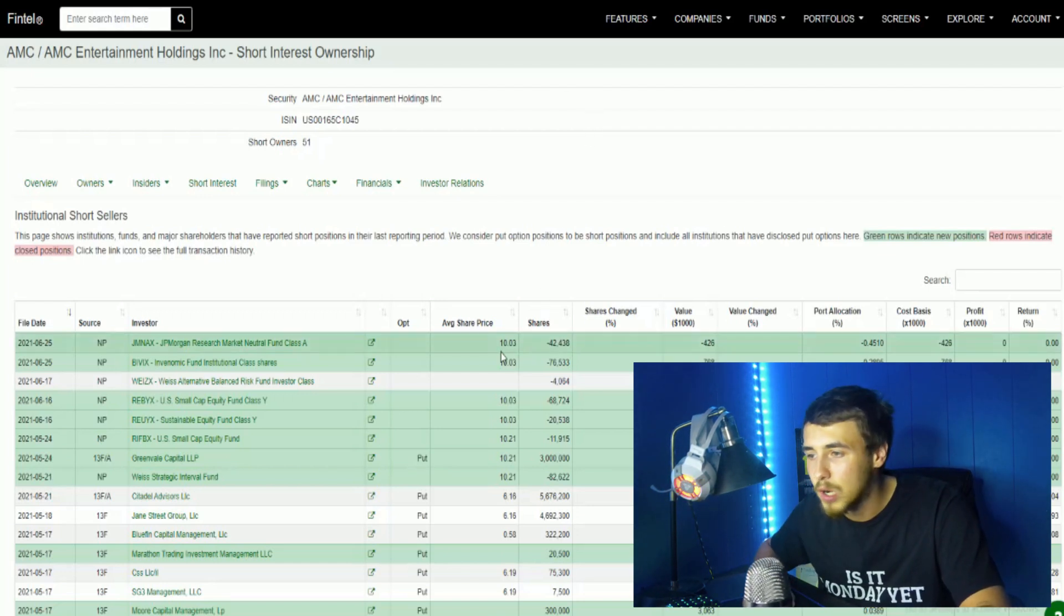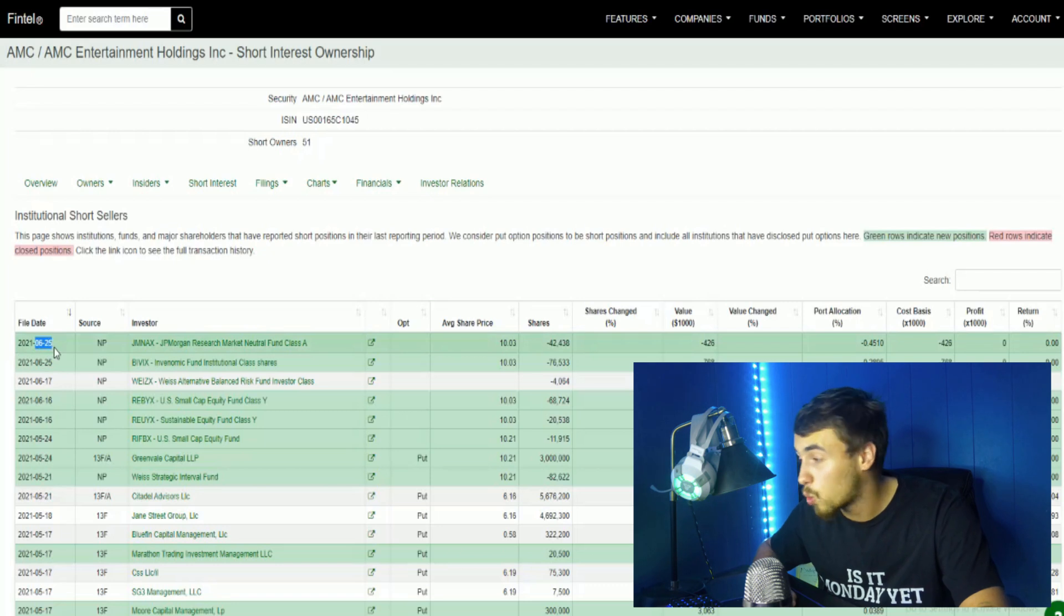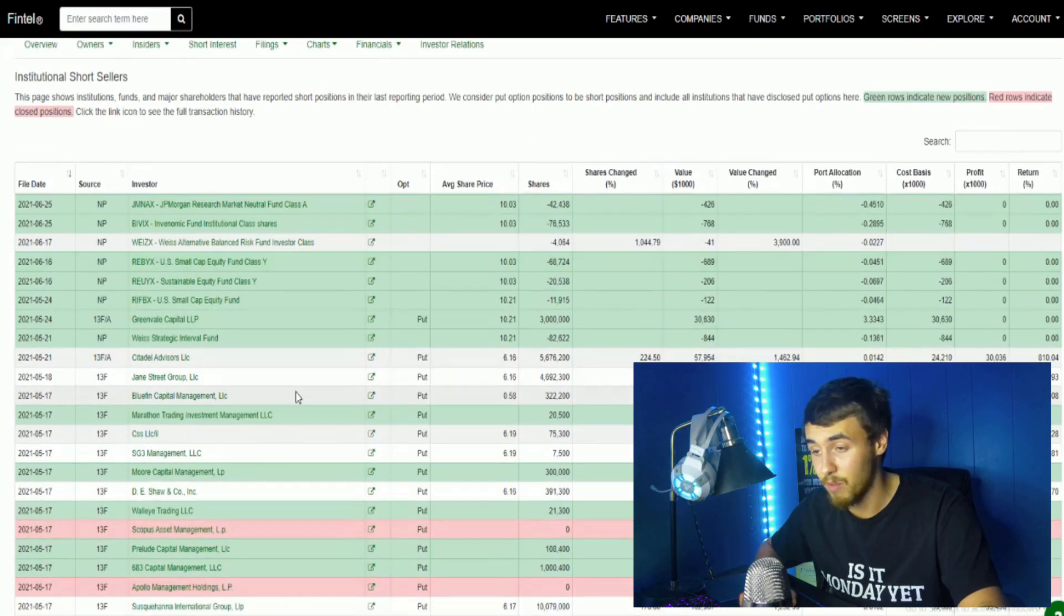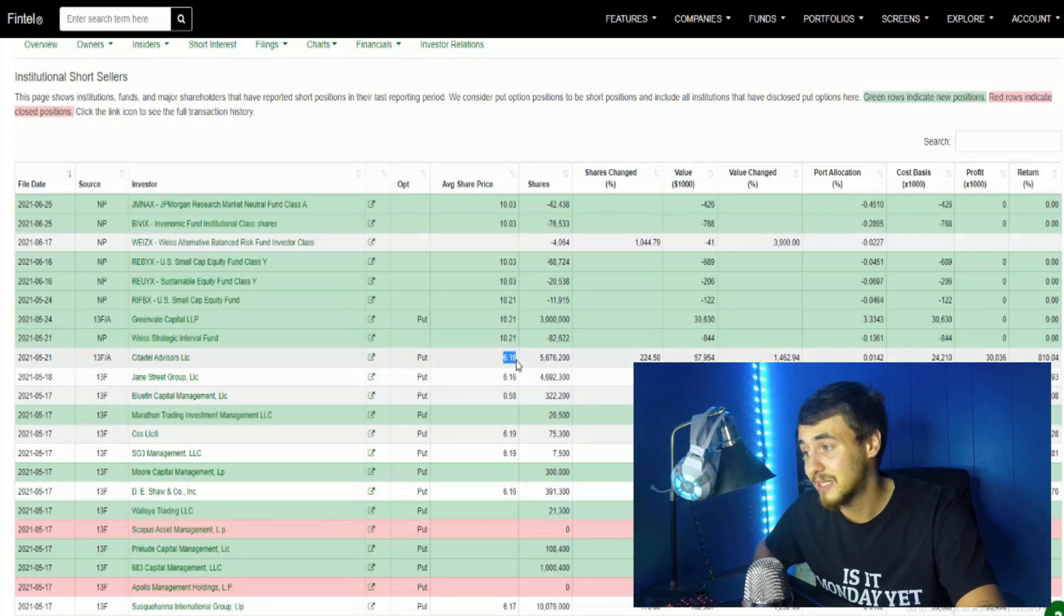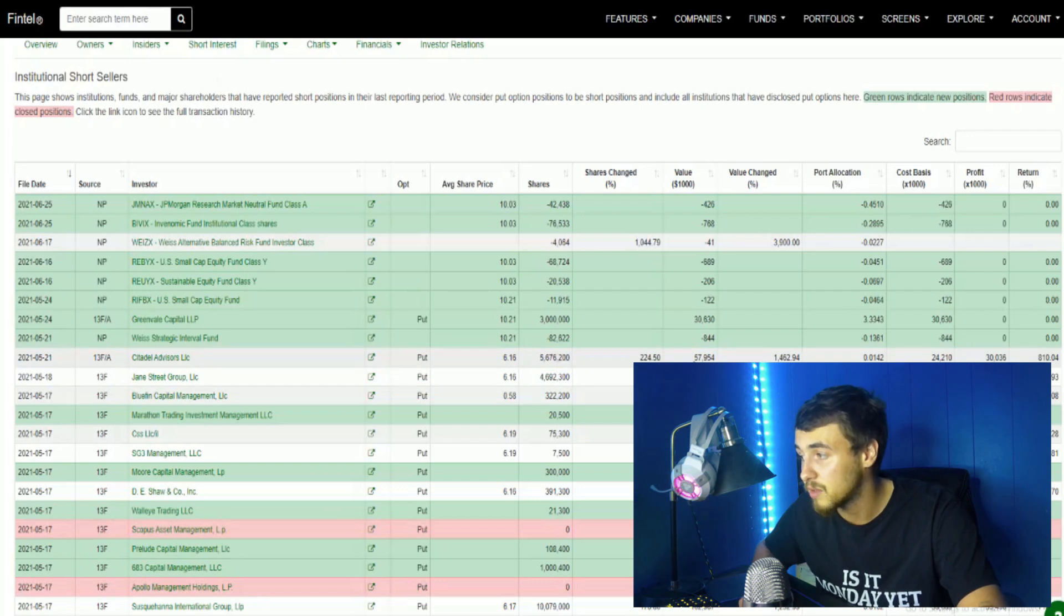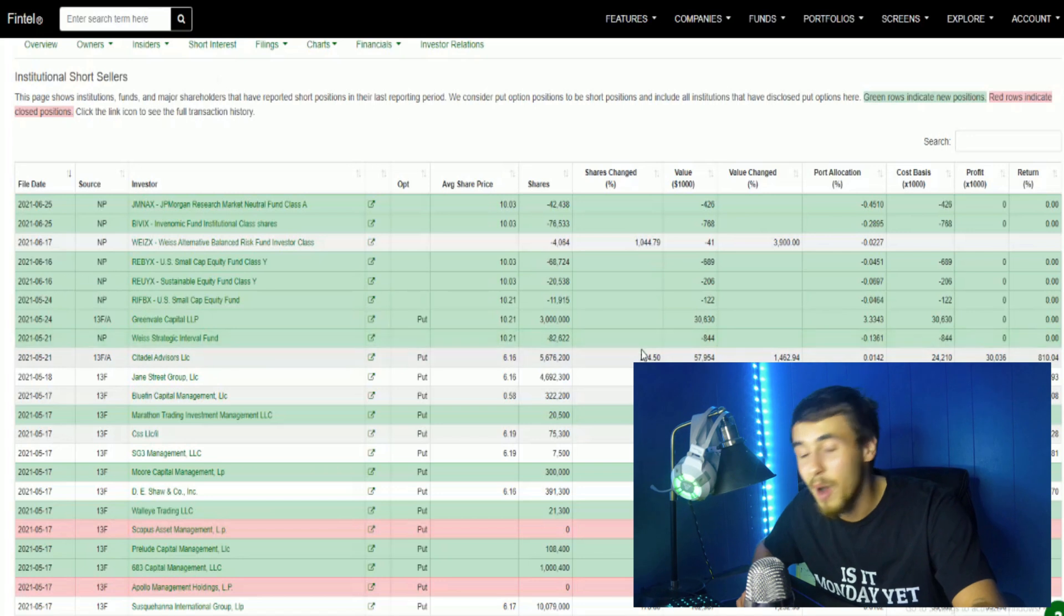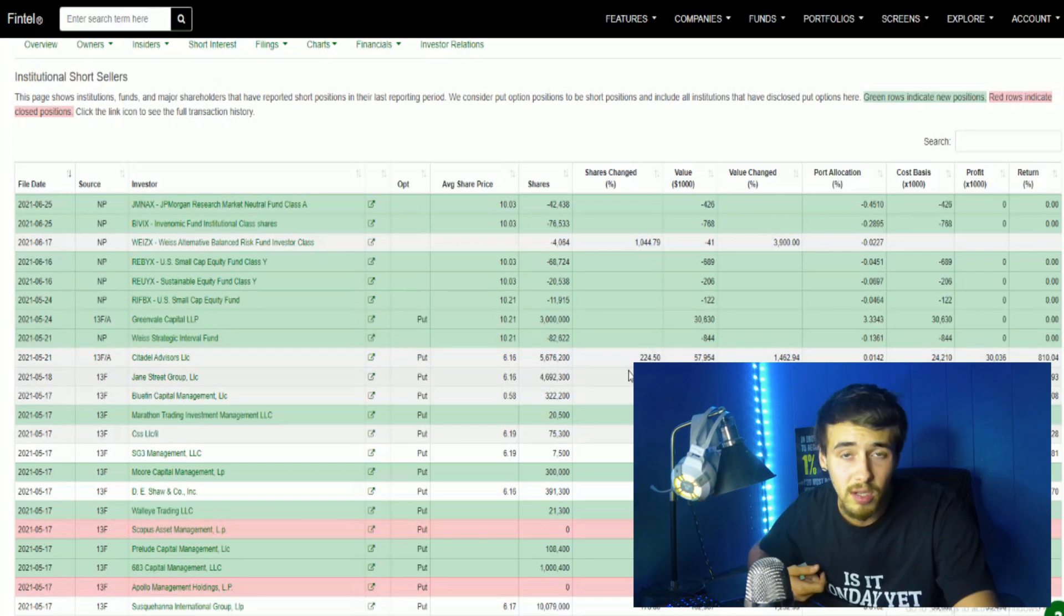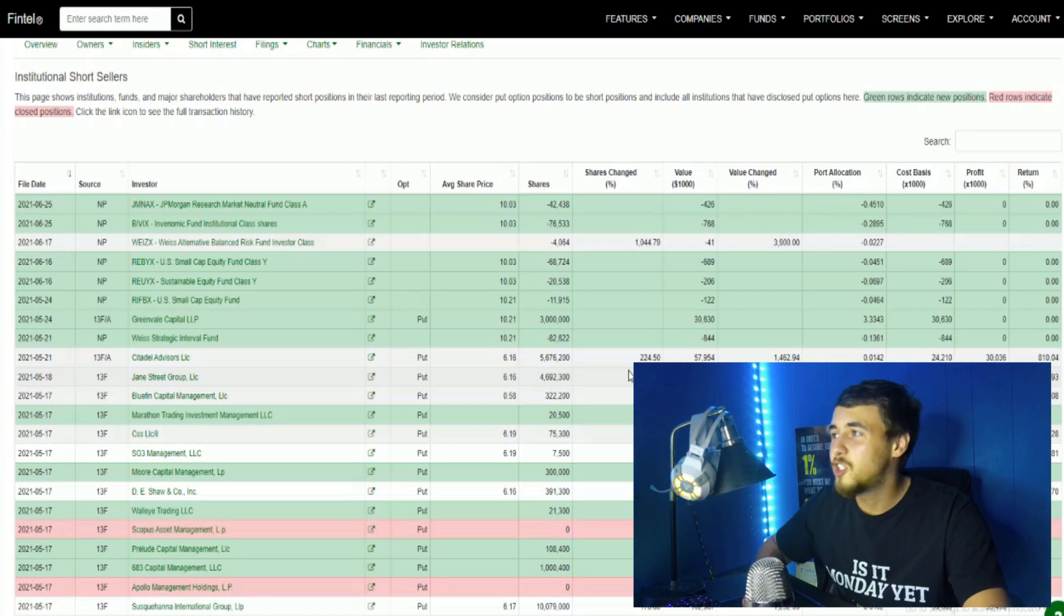We're actually seeing more shorts shorting AMC stock as we currently speak. This was June 25th, so this was Friday - we had 42,000 shares that were shorted, 76,000 that were shorted by JP Morgan. We're not seeing a lot of people covering their short positions. We still see Citadel which shorted AMC stock at $6.16 with 5,676,200 shares staying in their position for $58 million. They're down about 950% which would equal about $500 million in the negative. Once you get to about a billion or two billion in losses, Citadel is going to cut their losses, give up on this fight and ultimately cover their short positions.